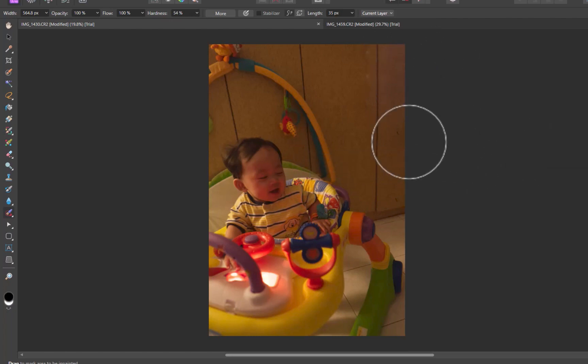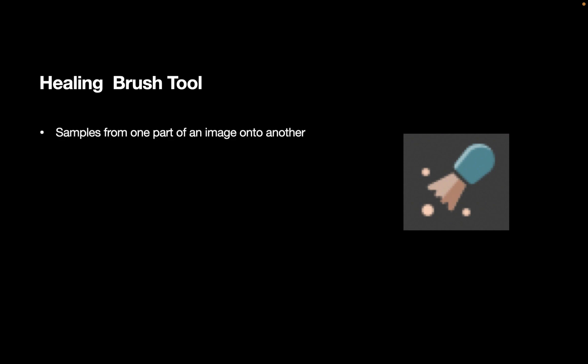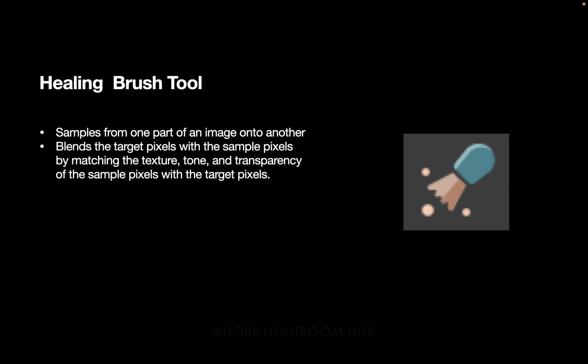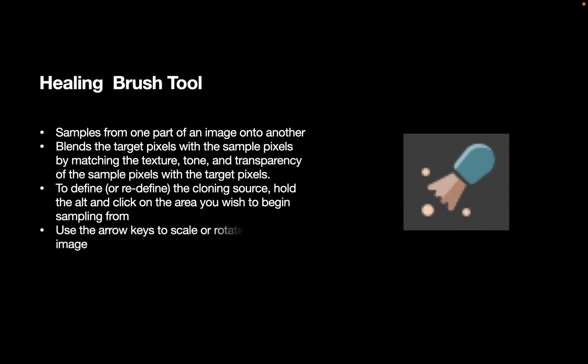The next tool is the Healing Brush Tool. The Healing Brush Tool samples from one part of an image onto another. It blends the target pixels with the sample pixels by matching the texture, tone, and transparency of the sample pixels with the target pixels. To define the cloning source, hold the Alt and click on the area you wish to begin sampling from. You can also use the arrow keys to scale or rotate the source image or the sample image.